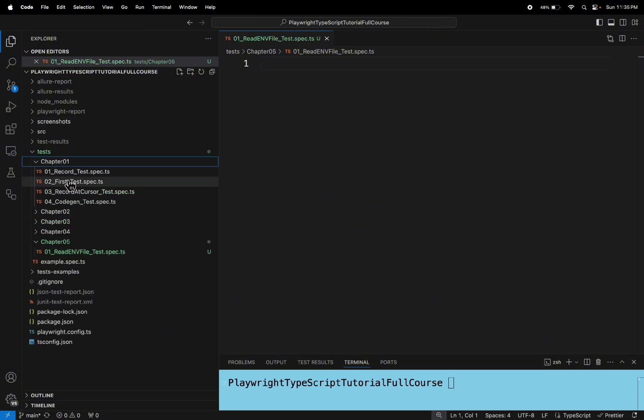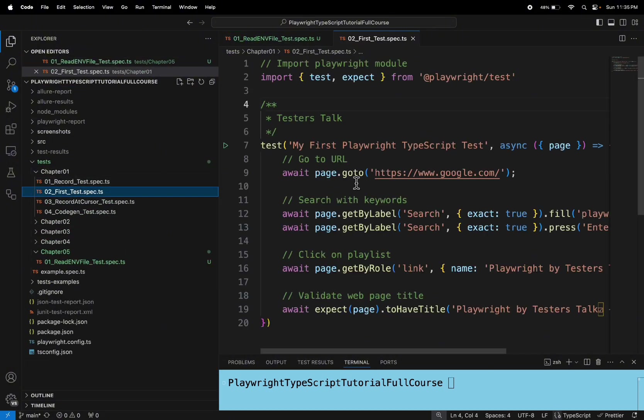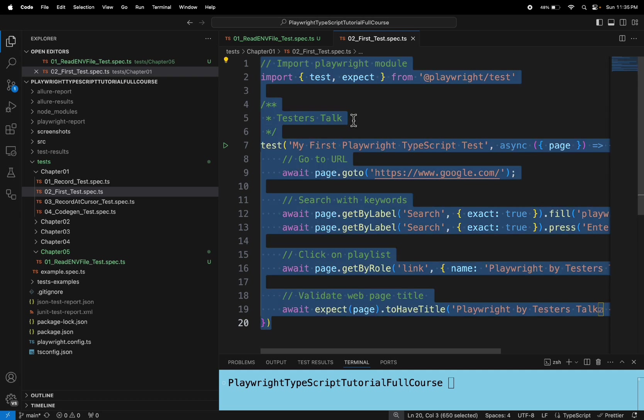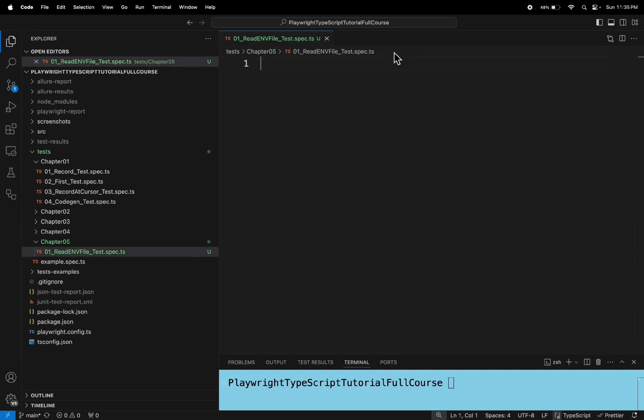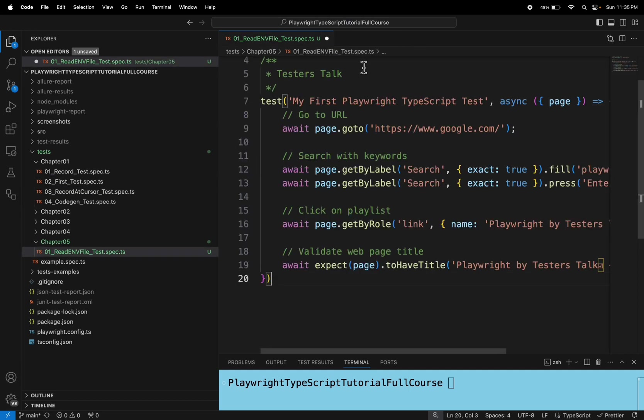So here I will go to one of the spec files and I will copy the test from the previous spec file.